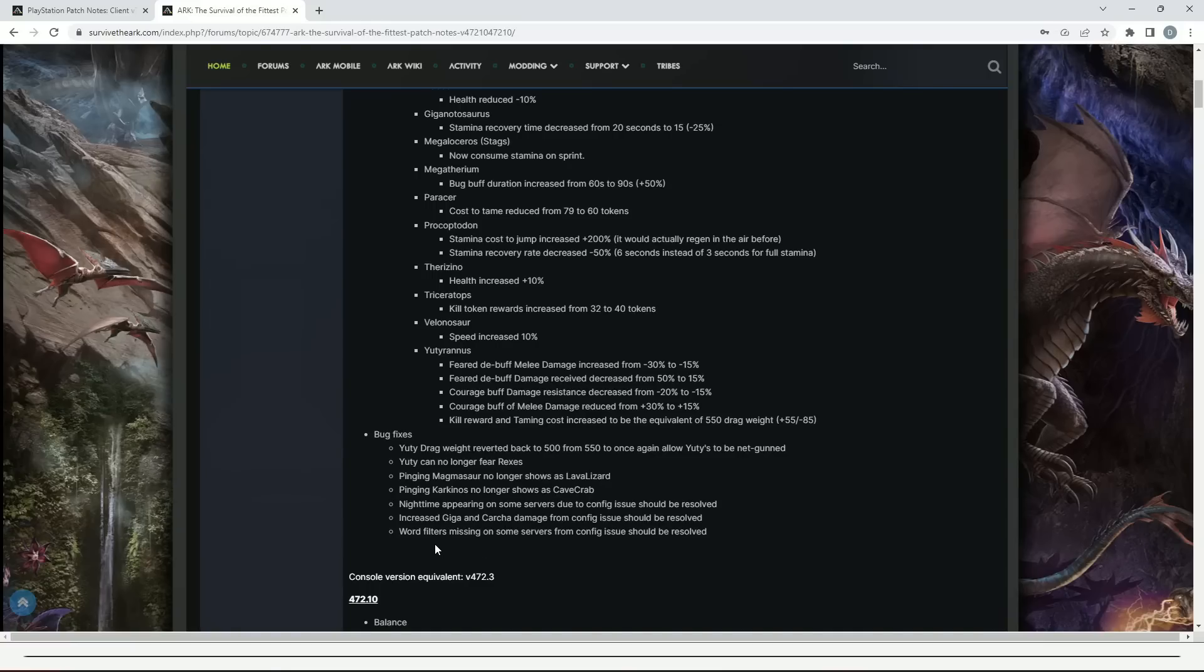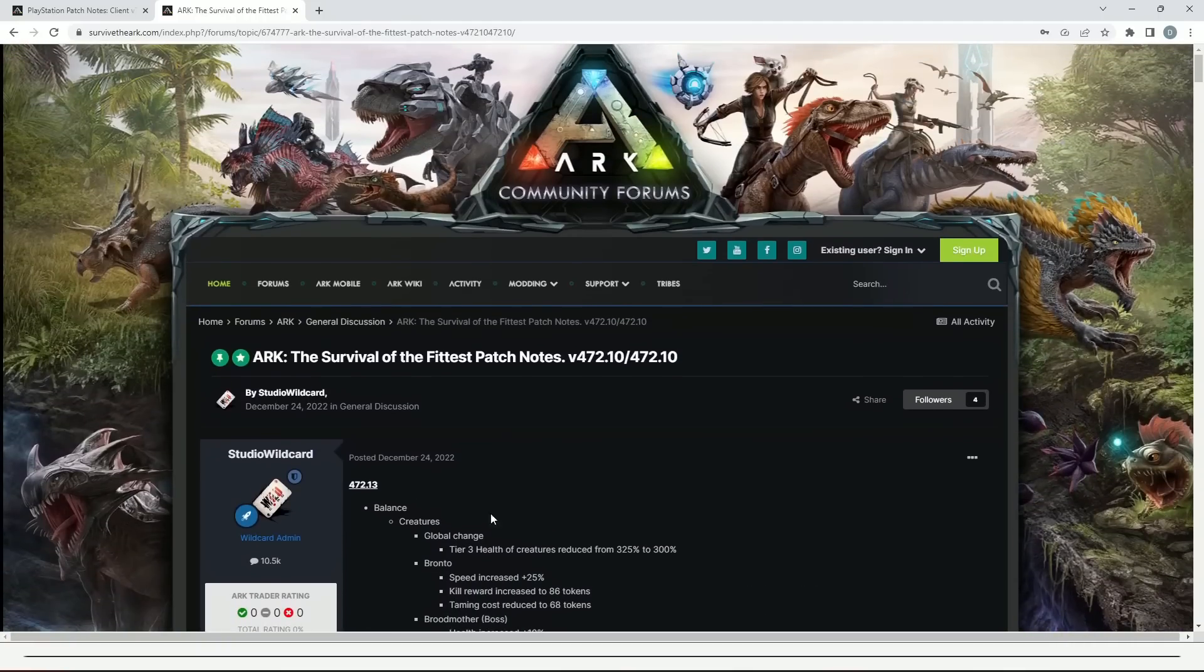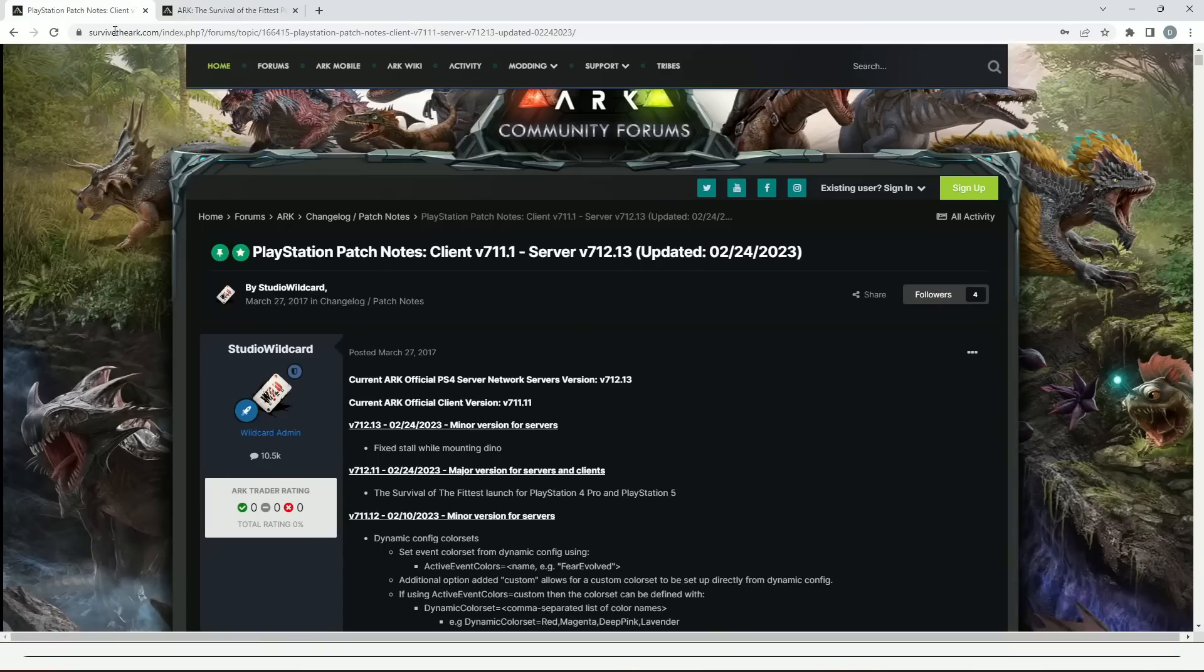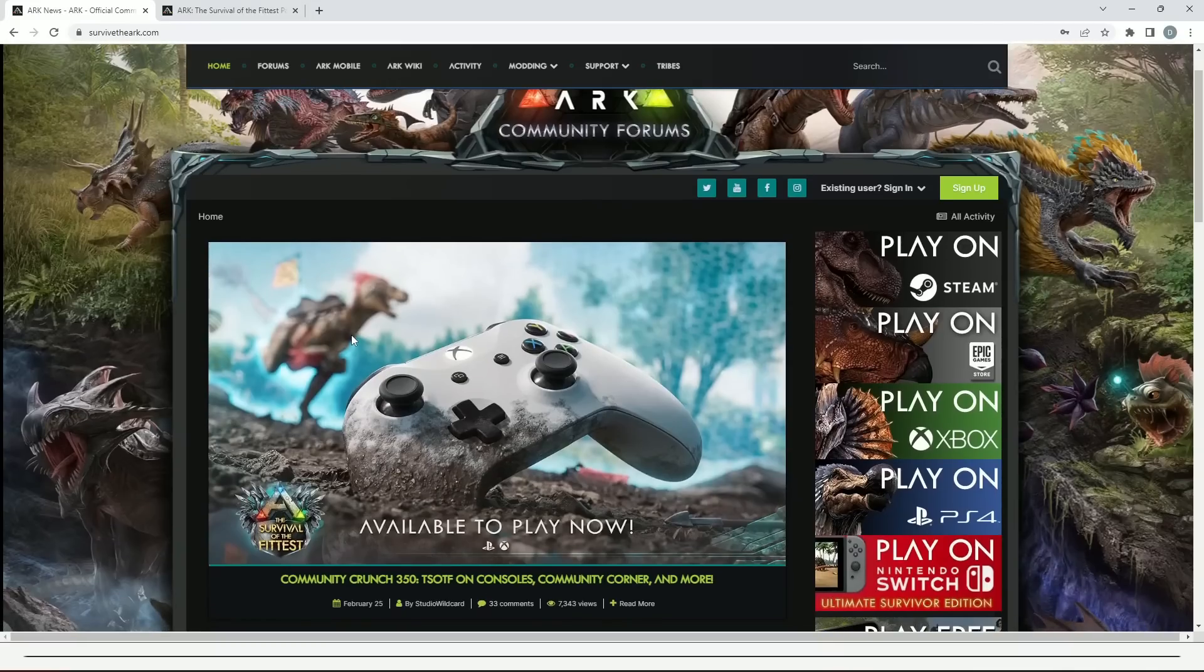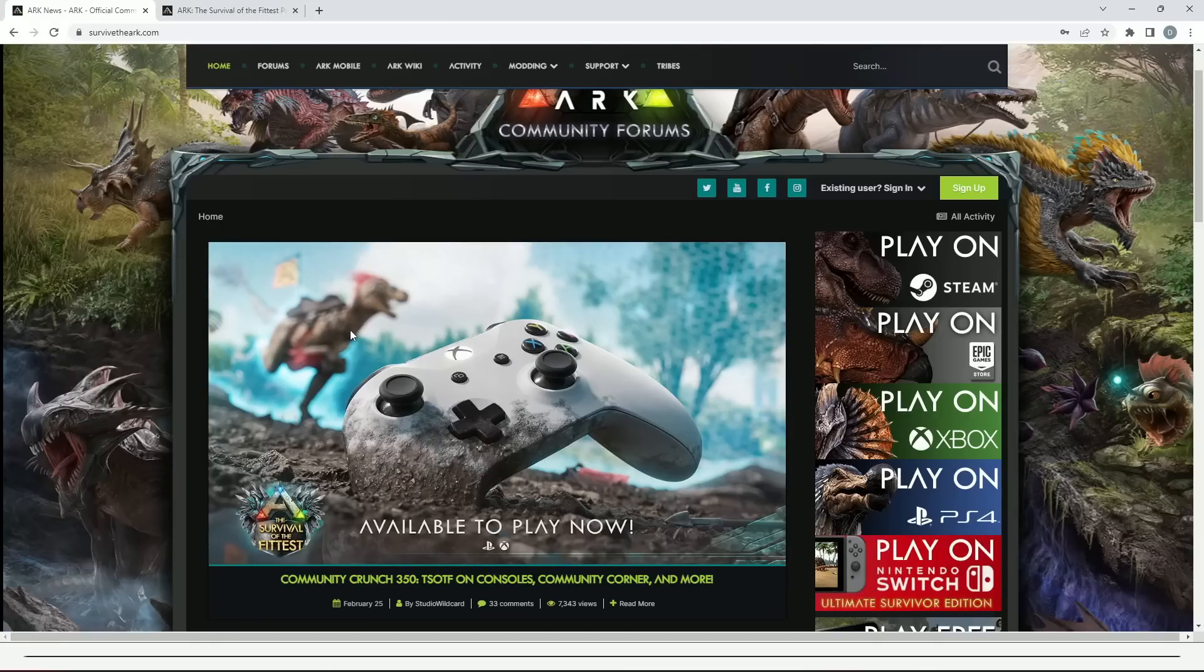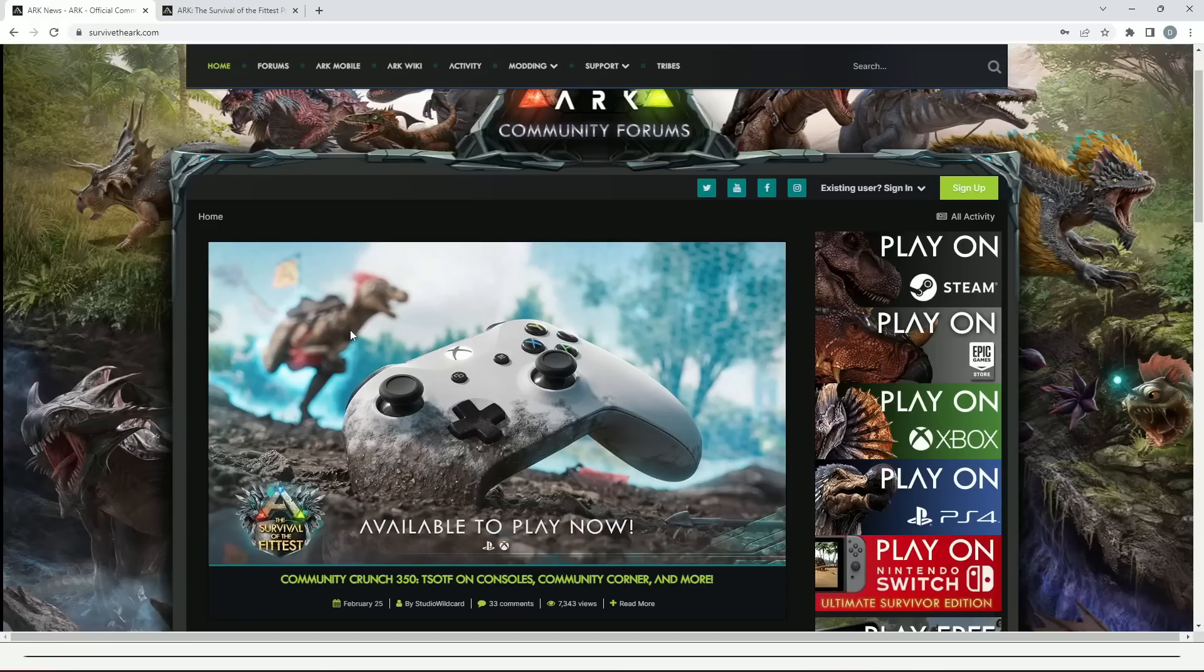So guys, that across the whole of the ARK franchise is everything you need to know, fully up to date. I hope you guys have been enjoying Survival of the Fittest. Let's hope for a very exciting Community Crunch today. I am not expecting one personally, I know Wild Card surprises us sometimes. As I said, if there is one tonight you will see it on the channel, and I hope it is something big. Thank you for watching guys, drop a like, subscribe, and I will see you in my next video very soon.